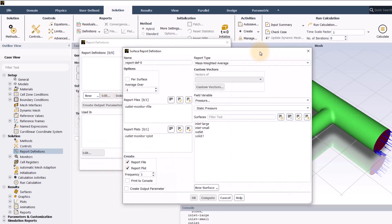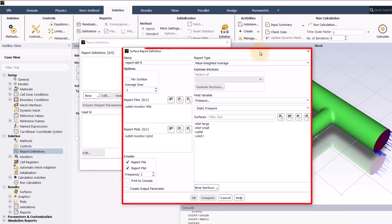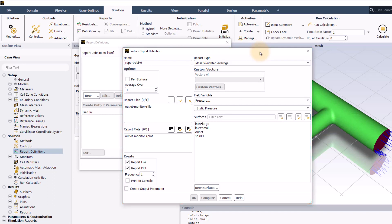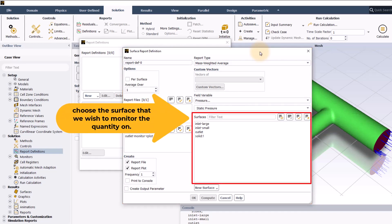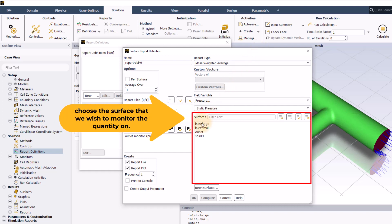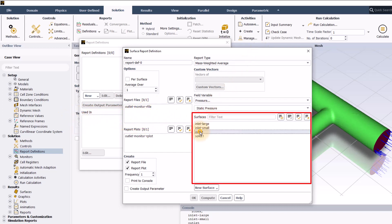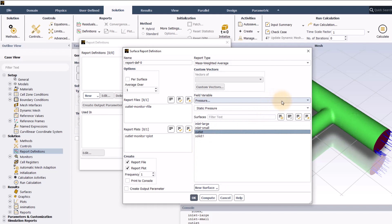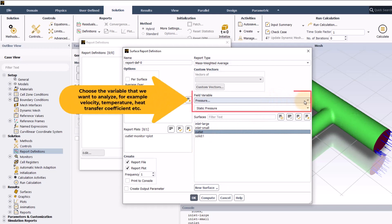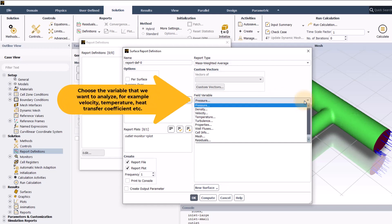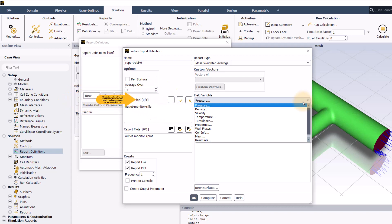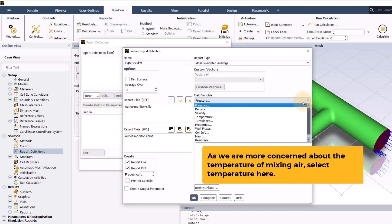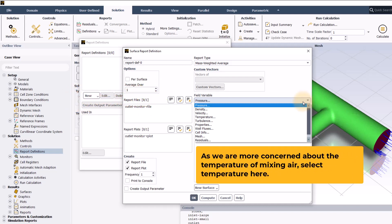In this surface report definition dialog box, we will have to choose the surface that we wish to monitor the quantity on. We will choose the outlet for our case. In field variables, we can choose the variable that we want to analyze, for example, velocity, temperature, heat transfer coefficient, etc. As we are more concerned about the temperature of mixing air, select temperature here.